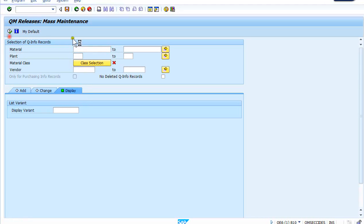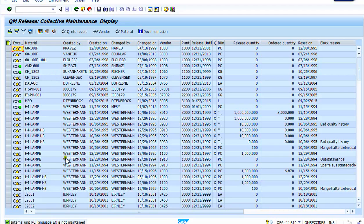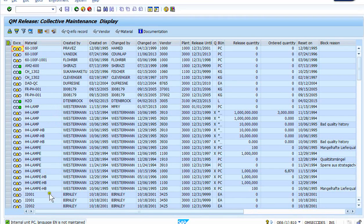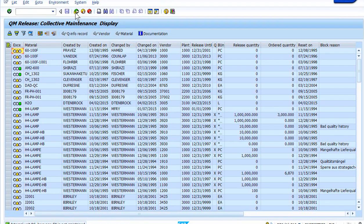What open info records or quality info records that need to be released are out there. And so in this particular case, there's been a new material vendor combination here. Potentially I'm showing them all, so some of these have already been released, but if we were looking at the ones we're trying to release in the create screen...